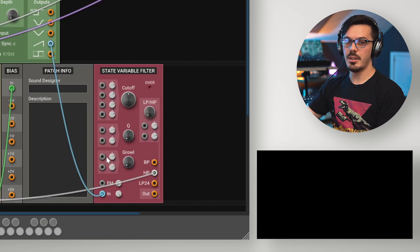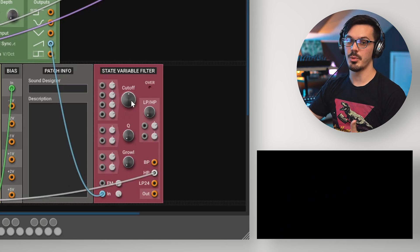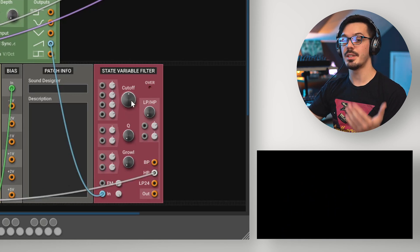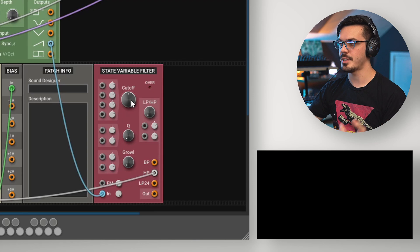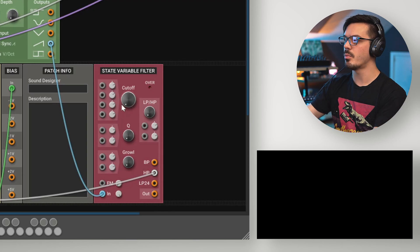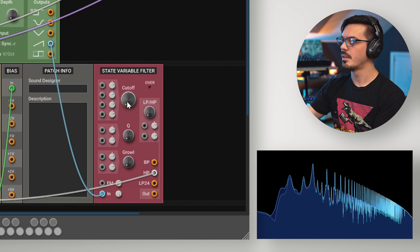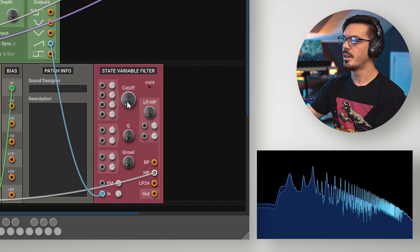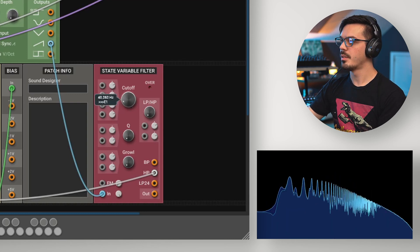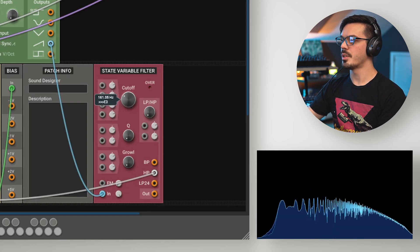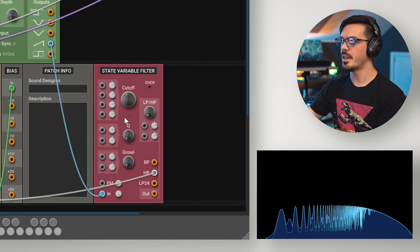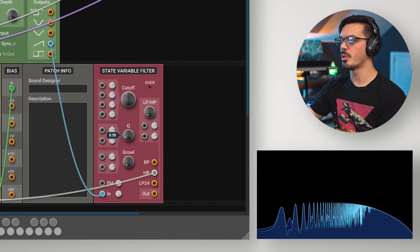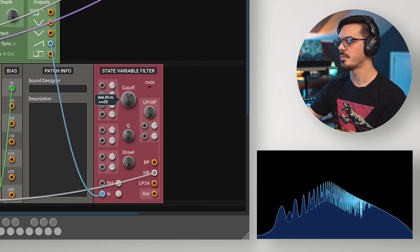The final filter type to know about is the high pass filter, which allows frequencies higher than the cutoff point to pass through. So, if we drop this all the way down, we'll see the entire saw waveform coming through, and as we start to bring it up, we'll notice the lower frequencies start to get cut out, and again, it'll be much more pronounced with an increased resonance.